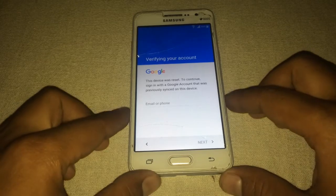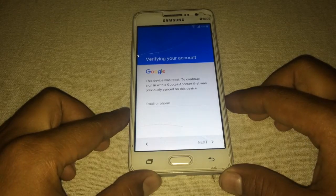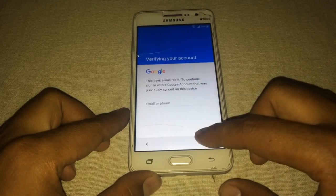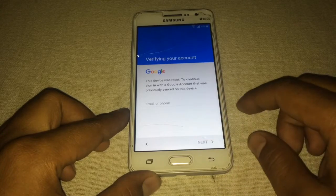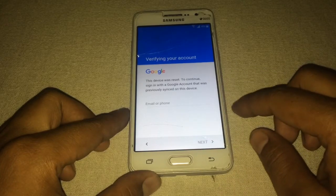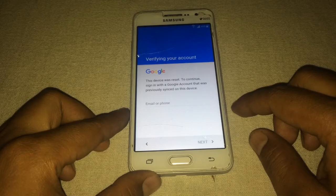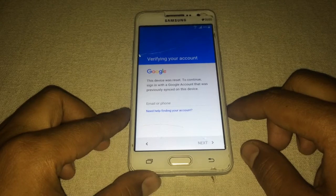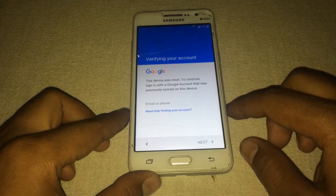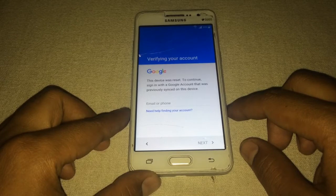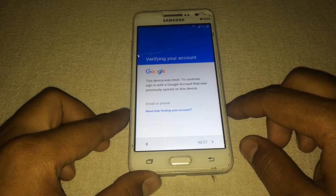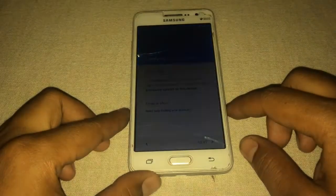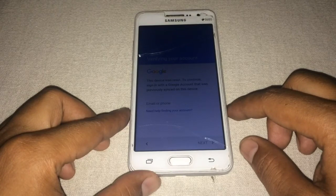Okay, we got the FRP screen. It's asking for email or password, and the Next button is greyed out — we cannot proceed without entering the last person's Google account and password. In this situation, I'm going to bypass this lock using an OTG cable. I can also bypass it using the call functionality of Samsung with the Real Thumb Tool, but let me show you a simpler technique to bypass FRP lock.